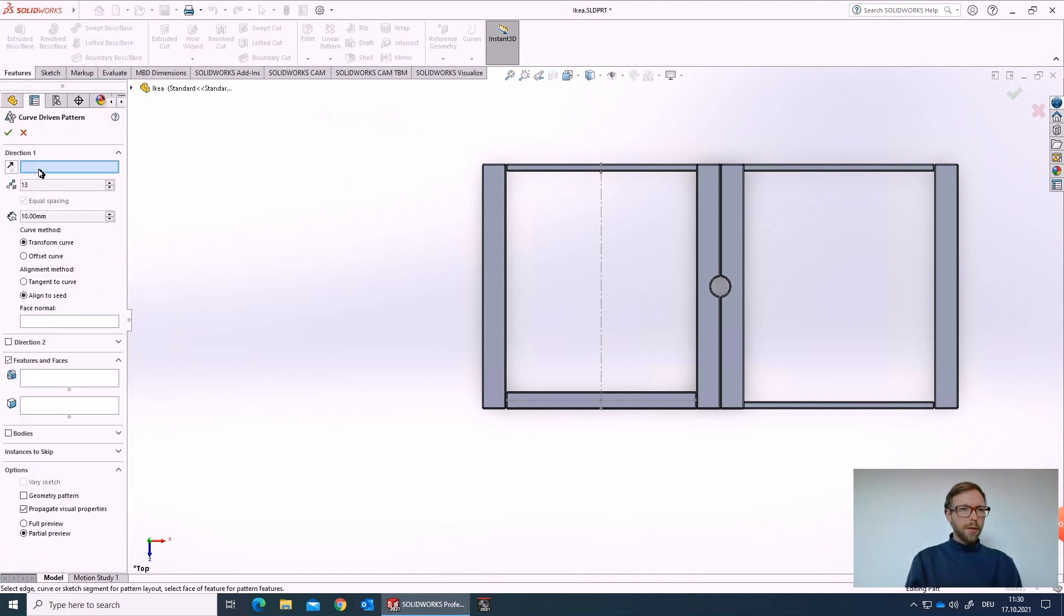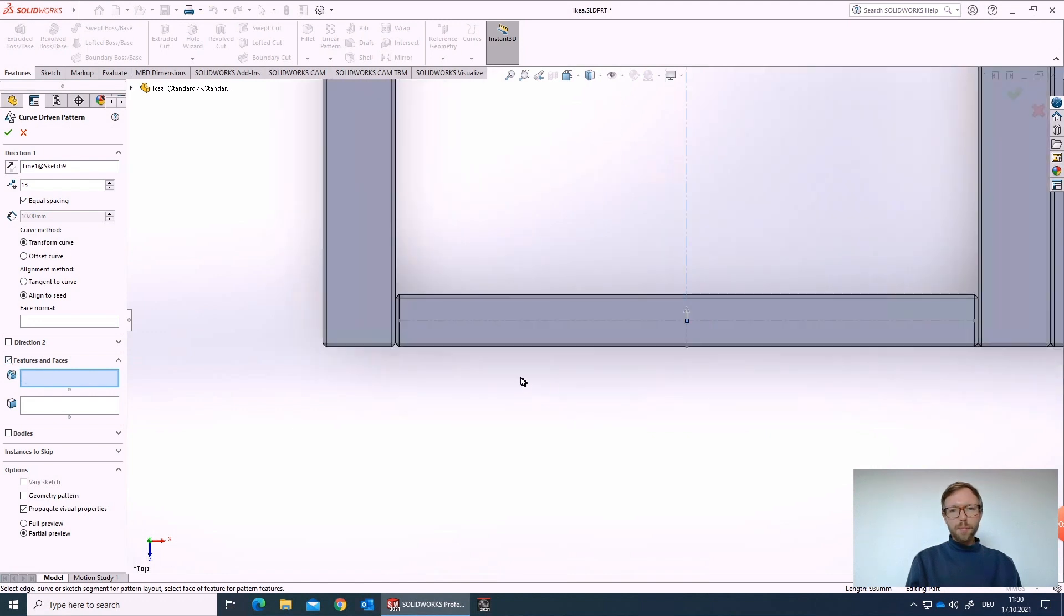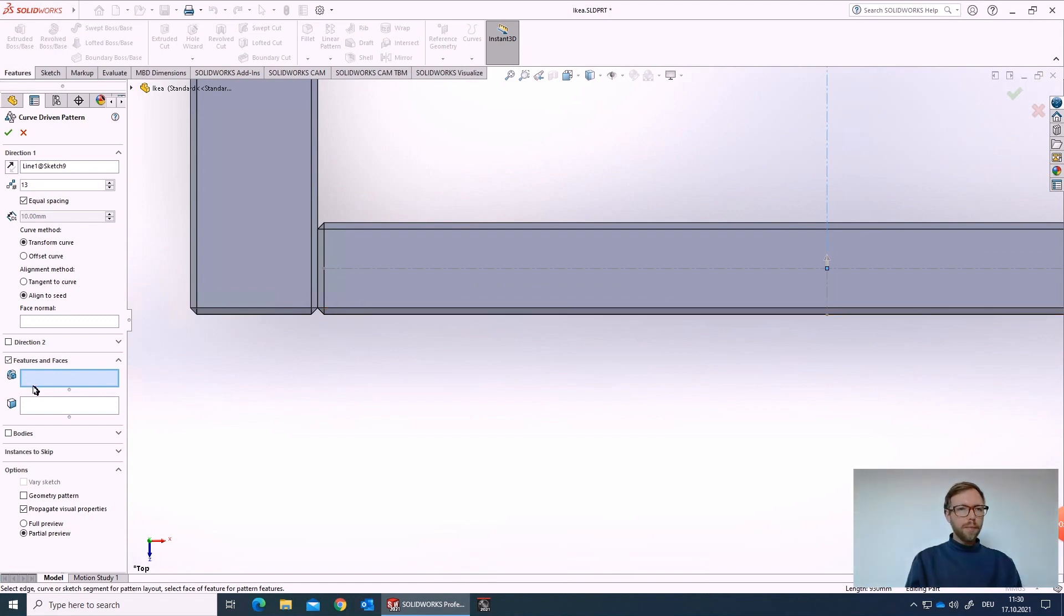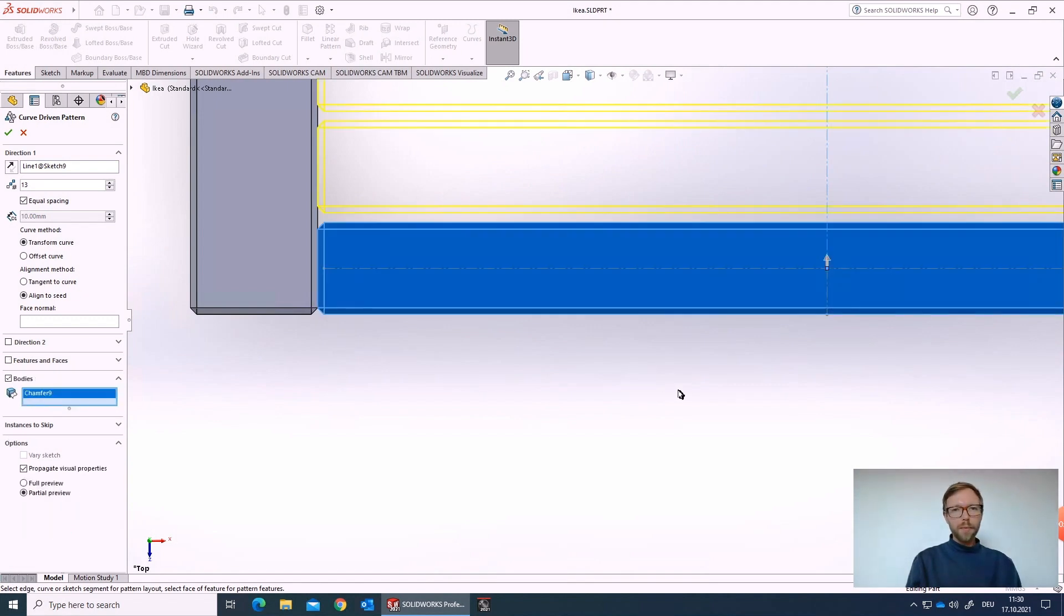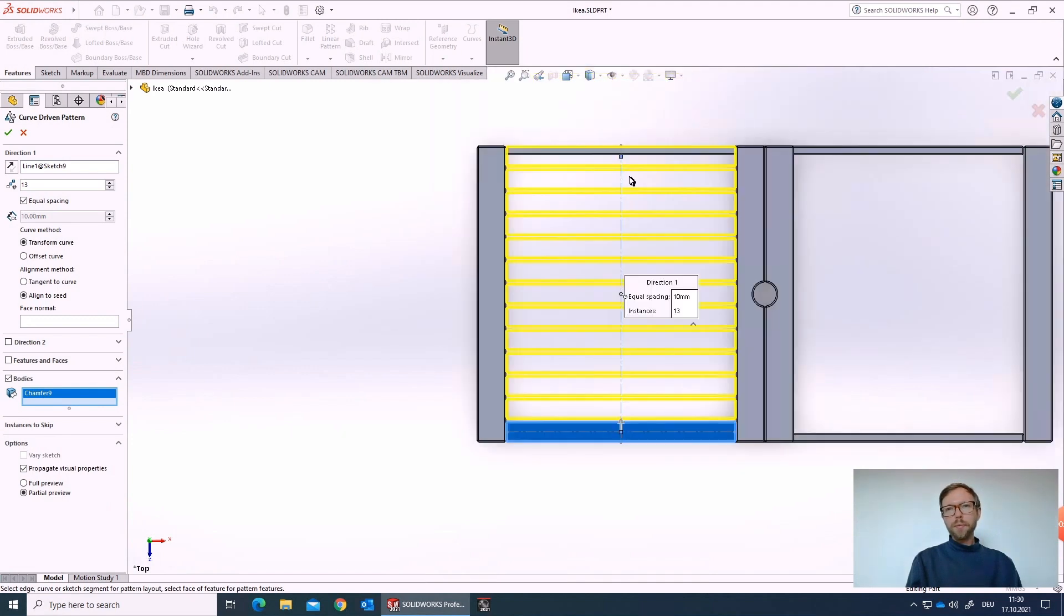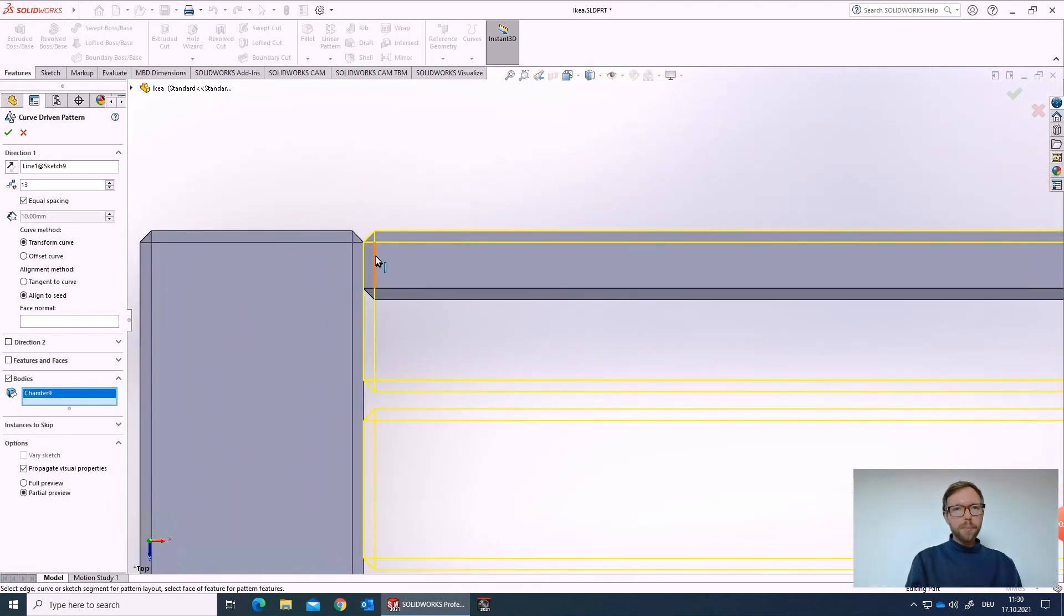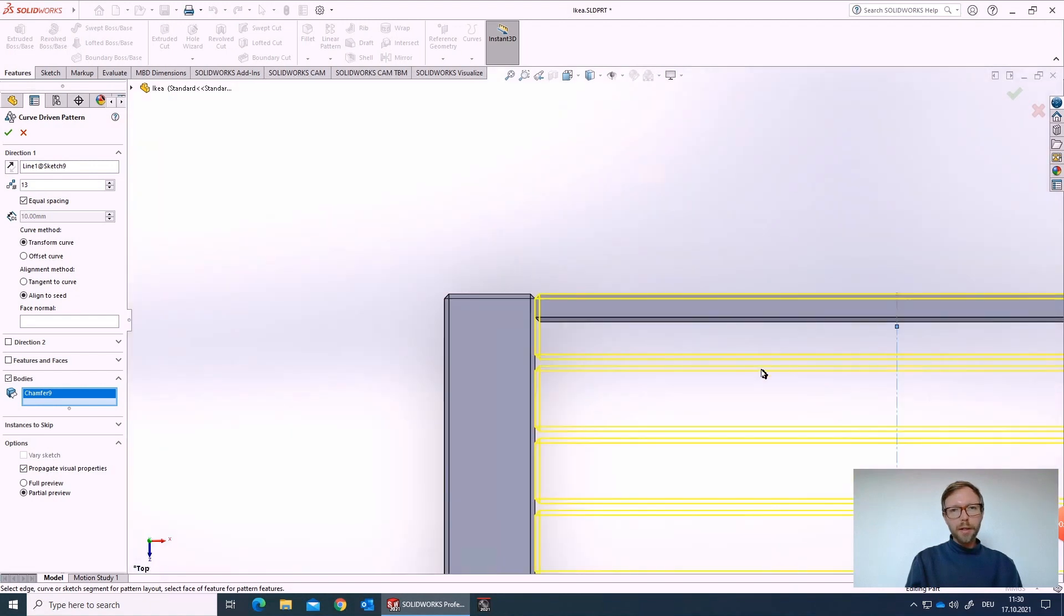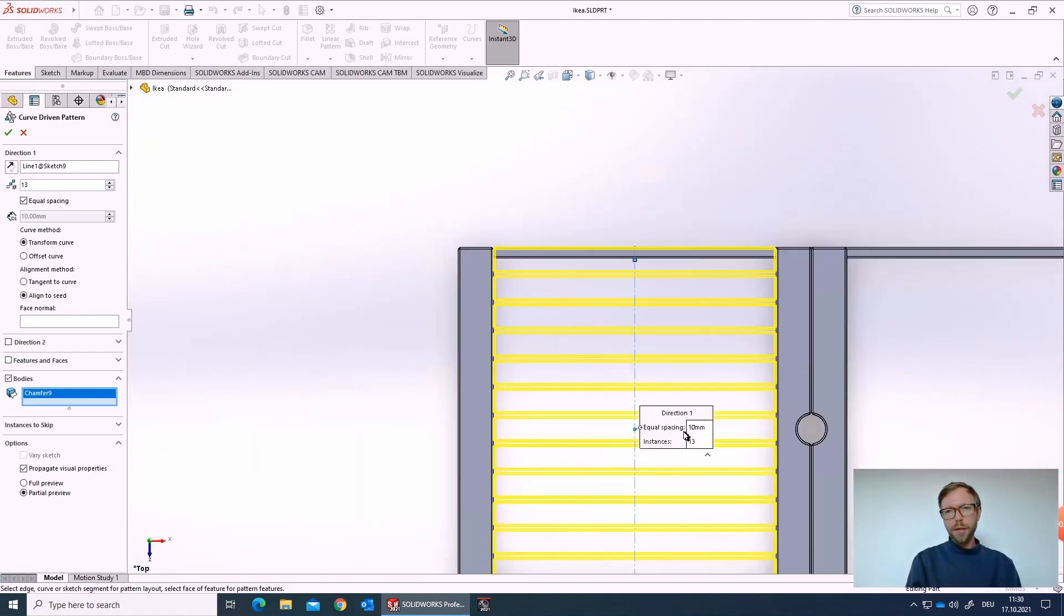We can go into the curve driven patterns. The direction is directly the spline. We need to pick the middle one. So now we go not with the features, because as soon as you have a fillet or a chamfer on it, you would need to select multiple features. So we just go with the body. We pick the body, and as you see it perfectly stops on the level of the last point, because we have it perfectly centered.